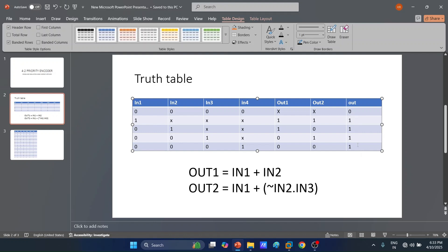The logic expression for out1 is: out1 = in1 + in2, meaning if any of in1 or in2 is 1, out1 will be 1. And out2 = in1 + (complement of in2 · in3). The dot product represents a logical AND gate, the plus operation represents a logical OR gate, and the complement is implemented using a logical NOT gate.